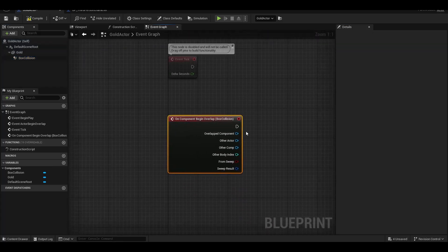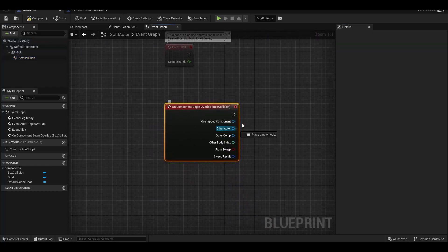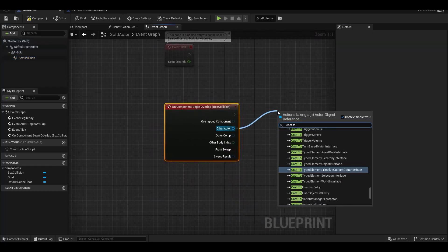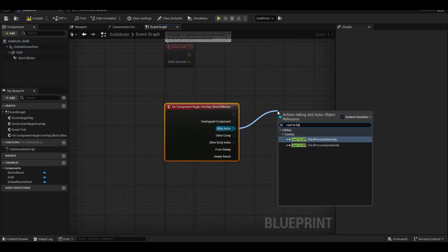First, we use the BeginOverlap feature and cast the character we will use.